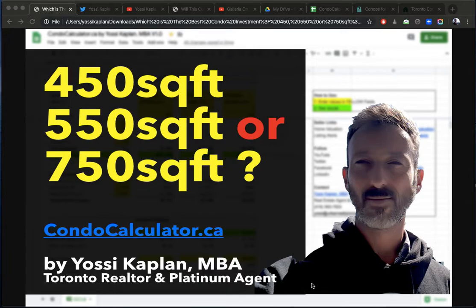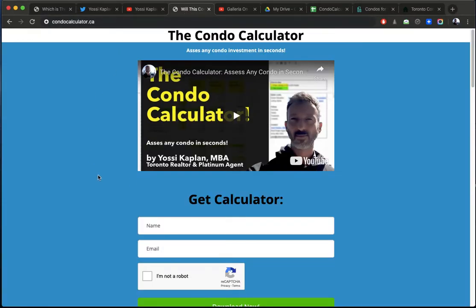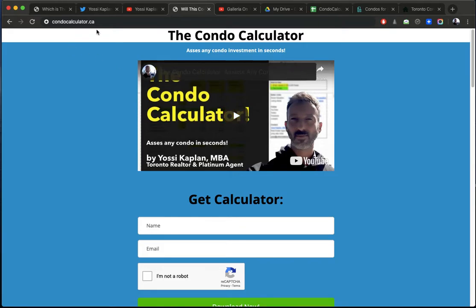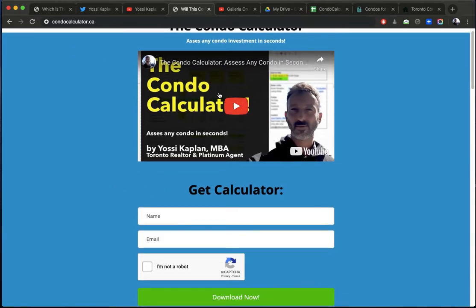I'm using the condocalculator.ca right here. Condocalculator.ca. You can come here.